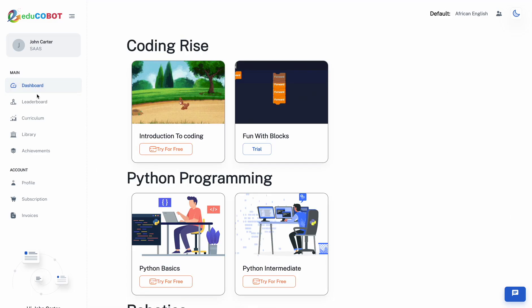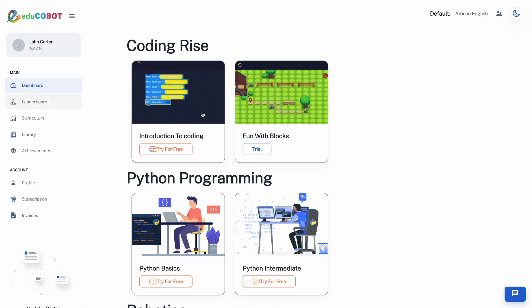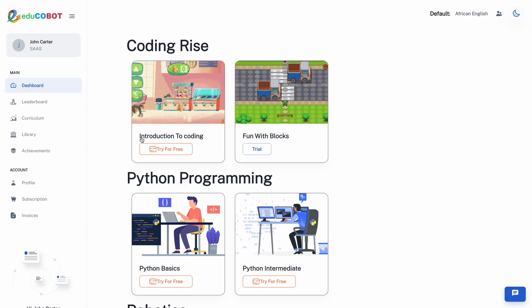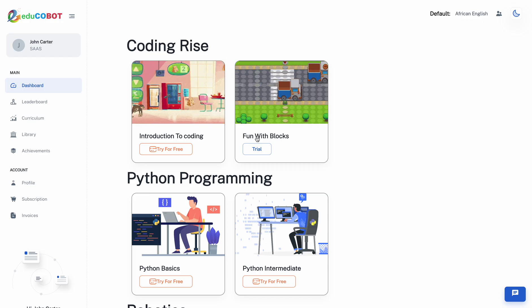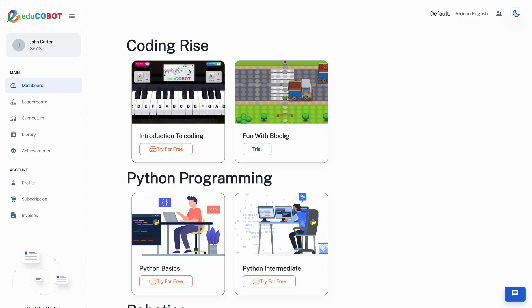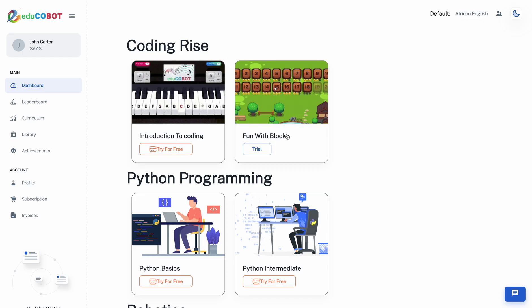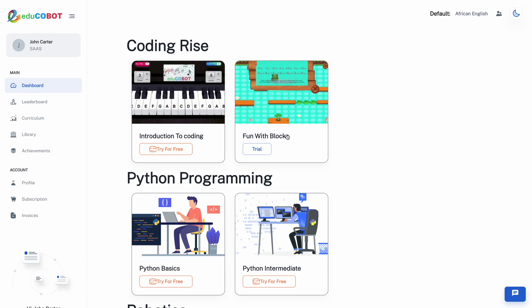Let us go back to the dashboard now and see the options we have. First, you will find the CodeRise section. Here we have Fun with Blocks, designed for children aged 6 to 7.